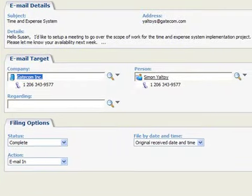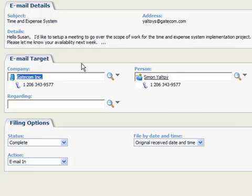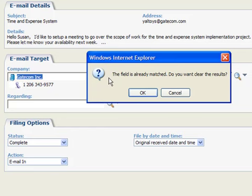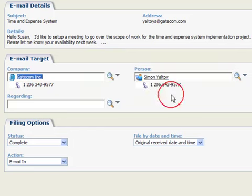Note that Sage CRM will automatically associate the email with the sender if a matching email address is found. You can also use the search tools to find and associate an email with a person in Sage CRM.